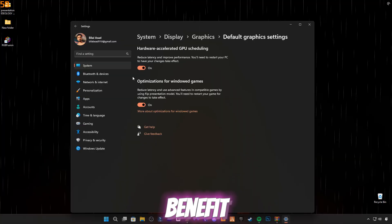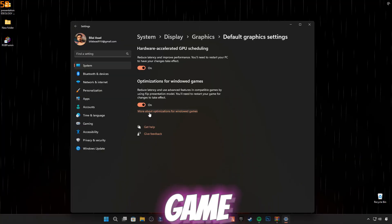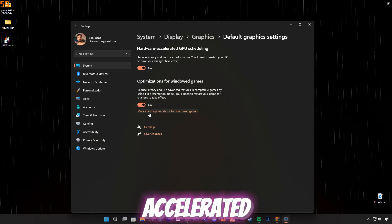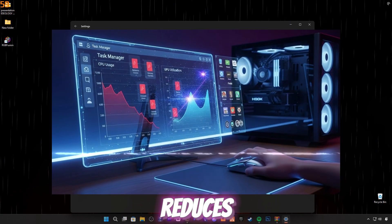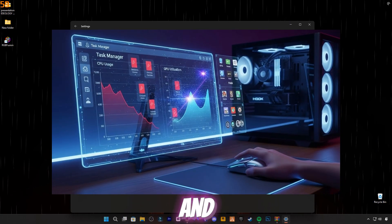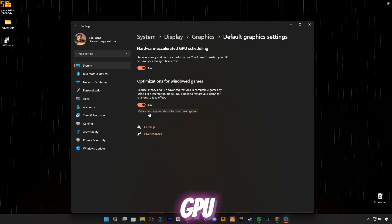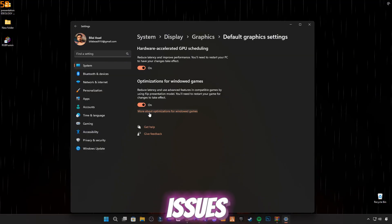Benefit: Game Mode prioritizes your game over background apps. Hardware-accelerated GPU scheduling reduces CPU load and sends more work directly to your GPU, fixing low GPU usage issues.